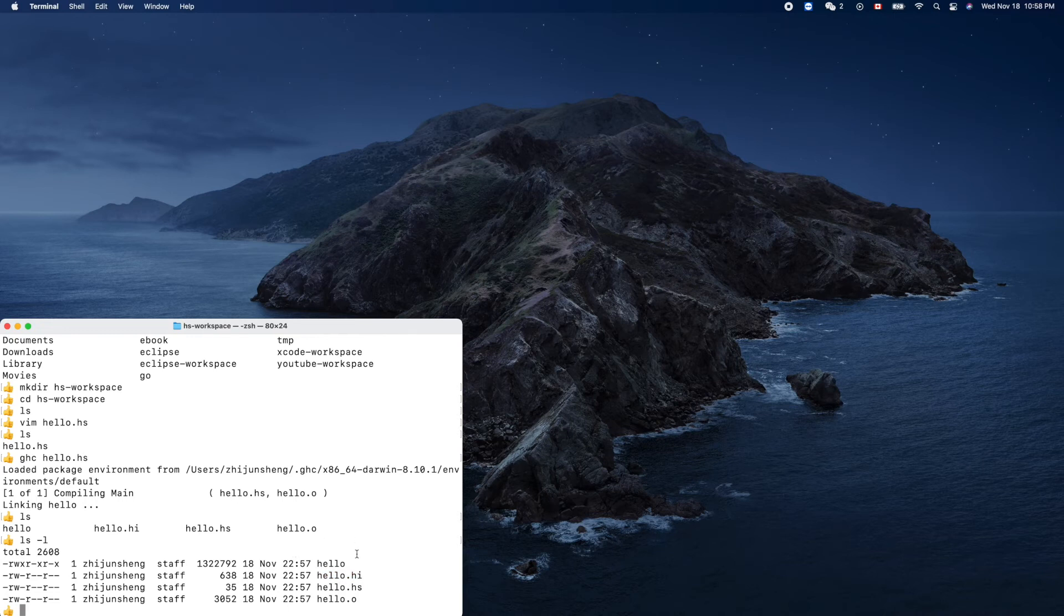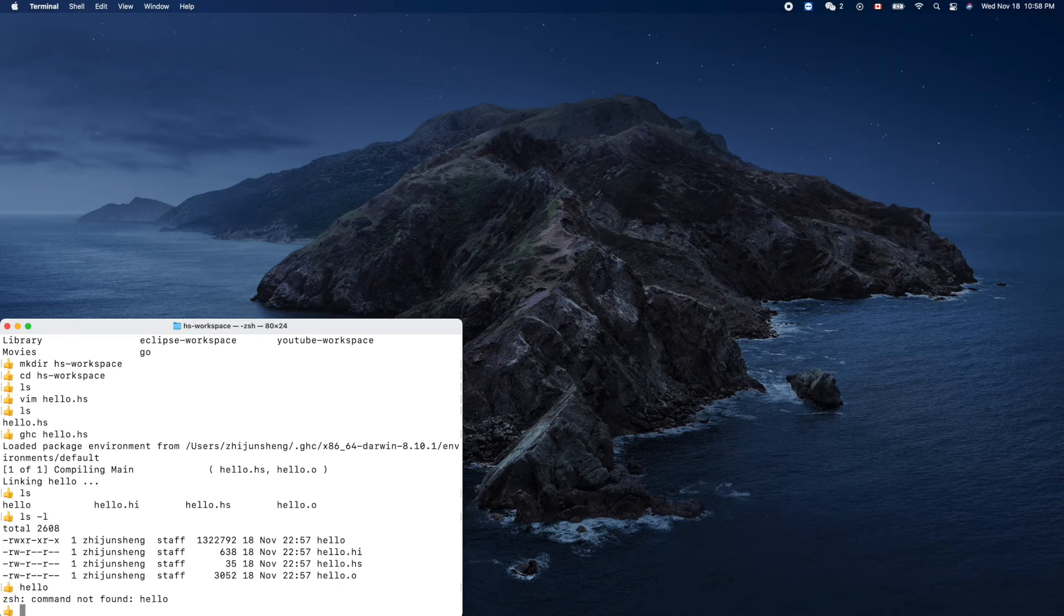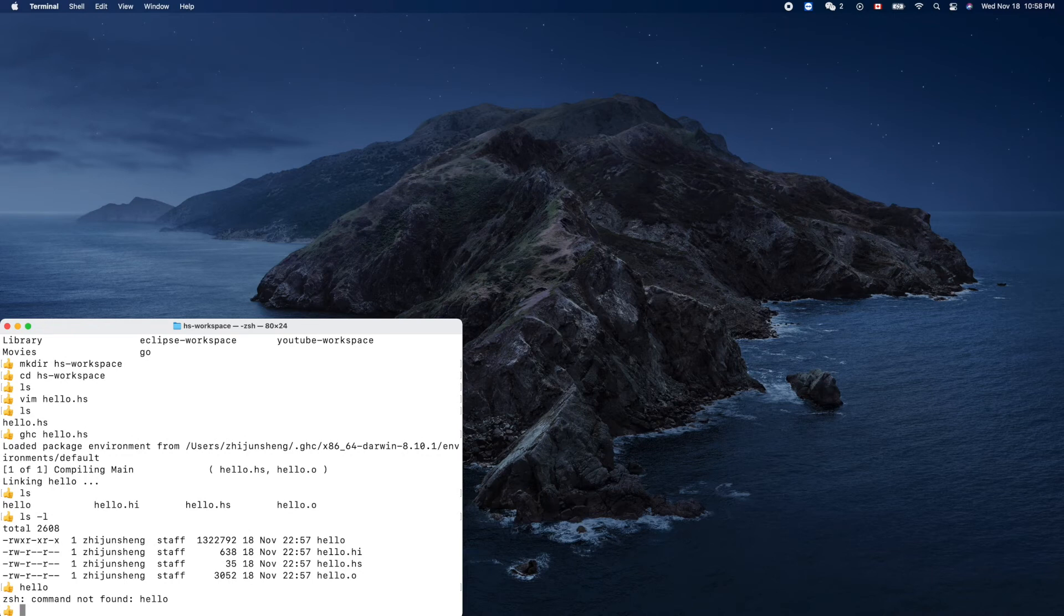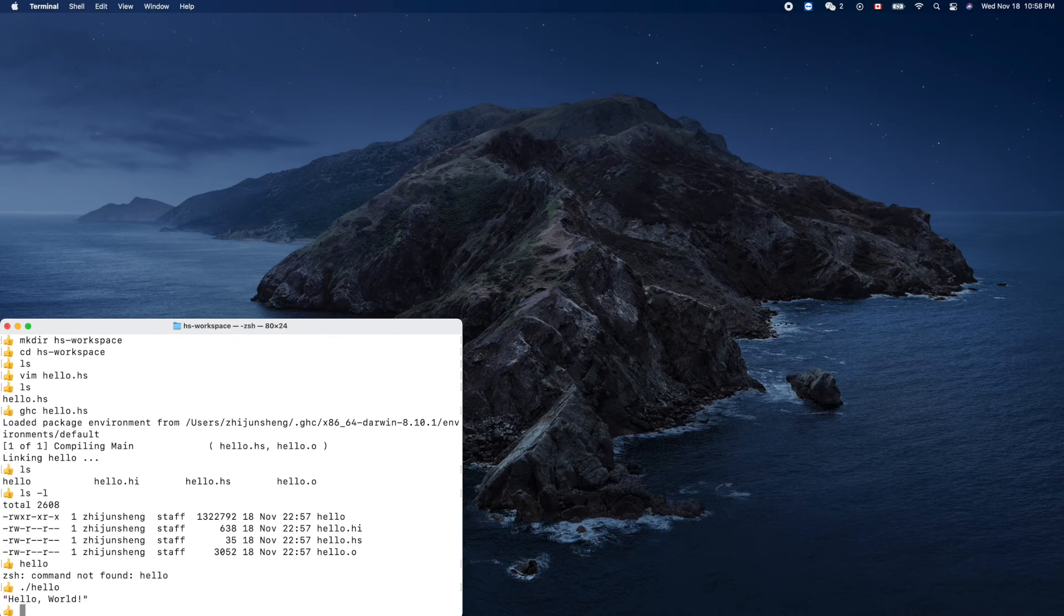So now let's run it. Hello, no? Right, we have to run that using this format. Hello World, right? Cool.